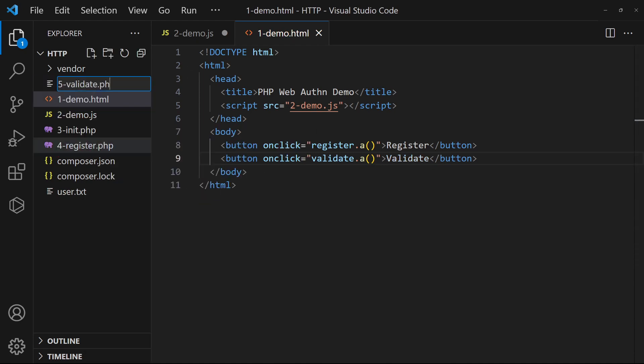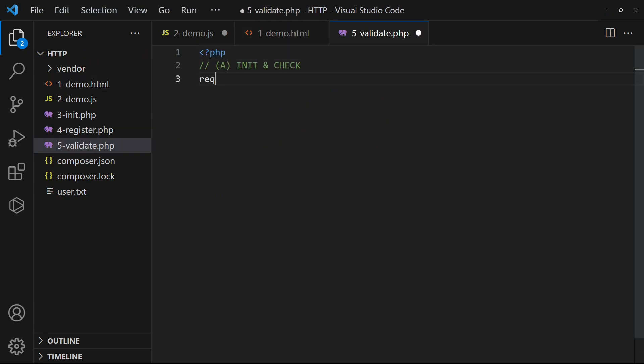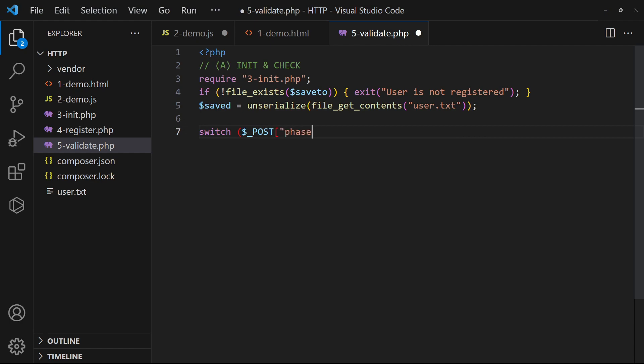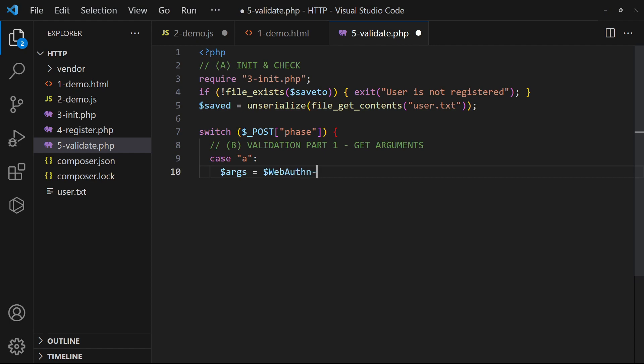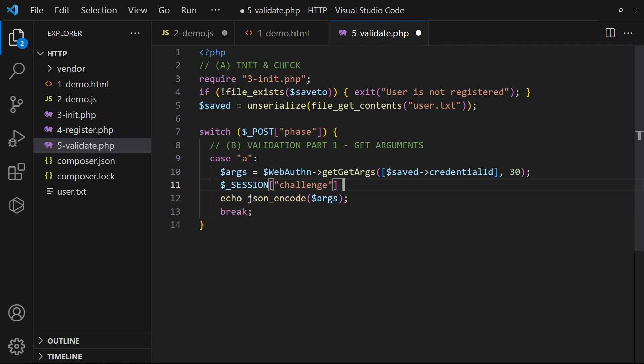In the PHP, load the web authentication library, and also get the user from the saved file. Use the library and saved credentials to generate the public key. Create a random session hash for validation.